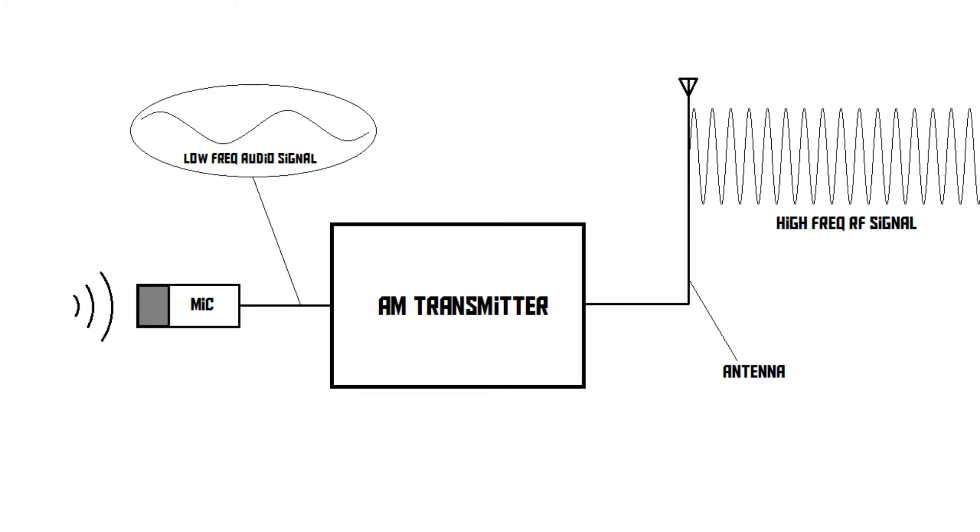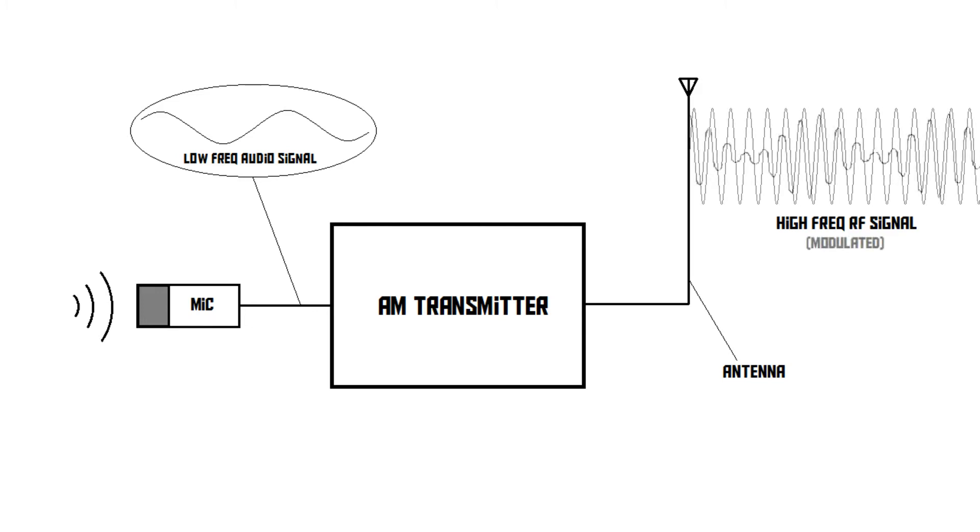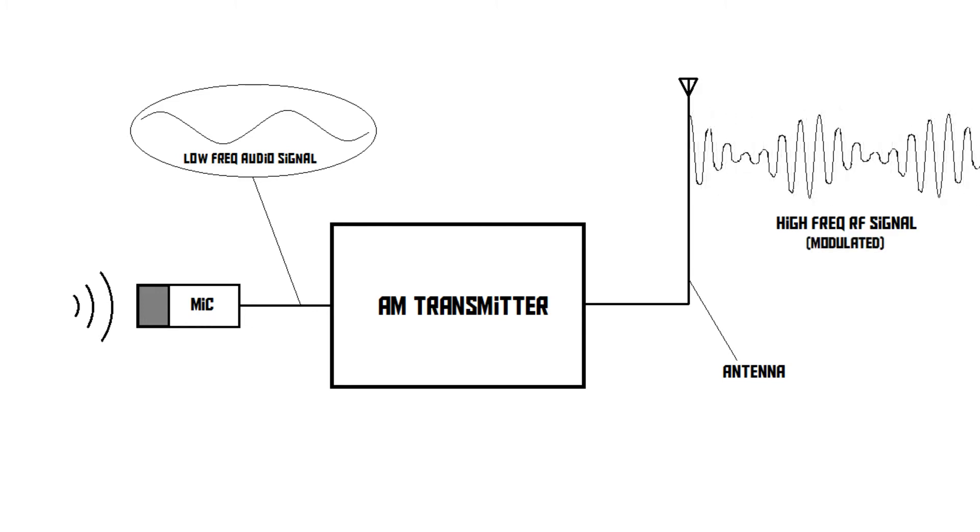This low-frequency signal enters the transmitter. The transmitter now takes the signal, and then it adjusts the amplitude of the high-frequency radio signal according to the waveform of the low-frequency signal.